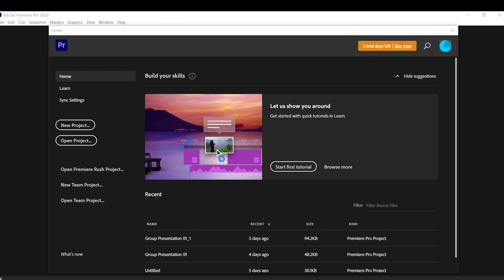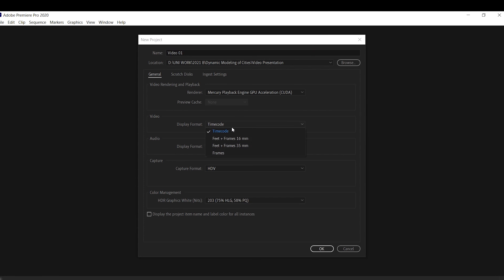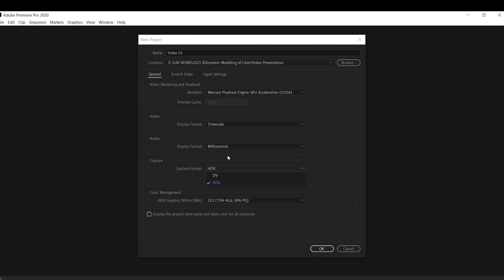Once you've downloaded and set it up on your computer, the first thing you want to do is select a new project. It will ask you to define a name — for example, 'Video One' — your file location, and then your general settings. The main ones to look at are your video timecode settings, which allow you to show milliseconds, audio for the same reason, and then capture quality. Finally, press OK.